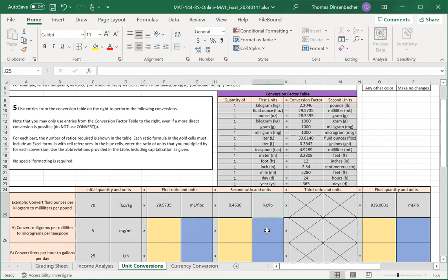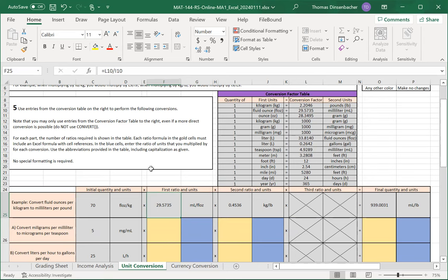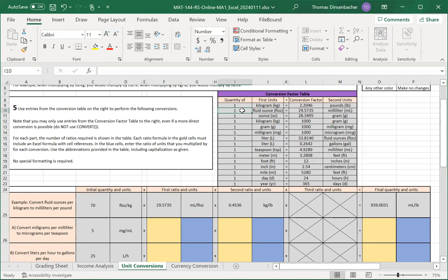Now that we have the intermediate units, we consider the ratios. The first ratio, and when I select cell F25, you'll see that this is provided. So milliliters over fluid ounces corresponds in the table at the top to the entries in row 10.